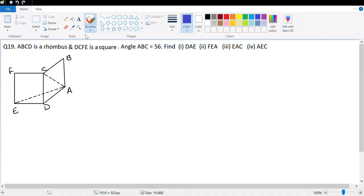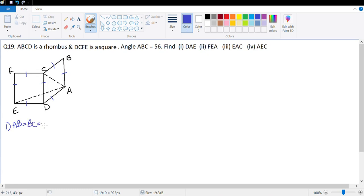Let's look at question number 19. ABCD is a rhombus, which means all four sides are equal, and DCFE is a square, which means all four sides are equal. So what we have given is AB = BC = CD = DA = DE = EF = CF.